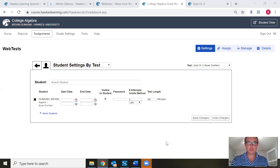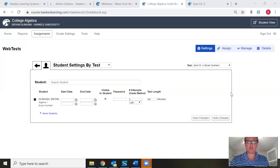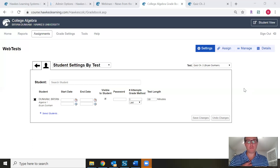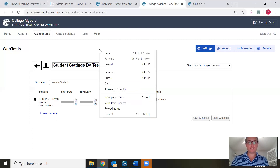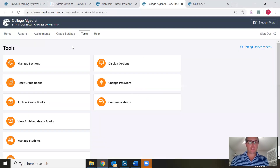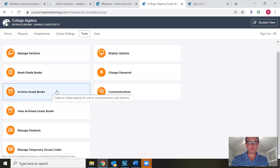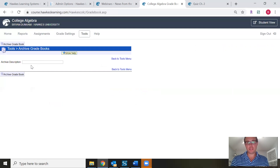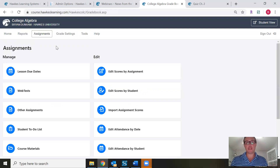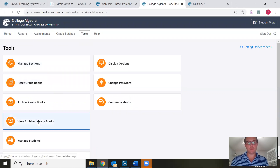We have a question about archiving past courses — not web test specific, but useful. I'll show you quickly and also recommend contacting your training support rep for more details. Instructors can archive past courses by going to the Tools tab and selecting Archive Grade Books. You name the archive and click Archive Grade Book. Archiving takes a snapshot of the grade book, so if you need to review student scores from past semesters, you can access them under View Archive Grade Books.